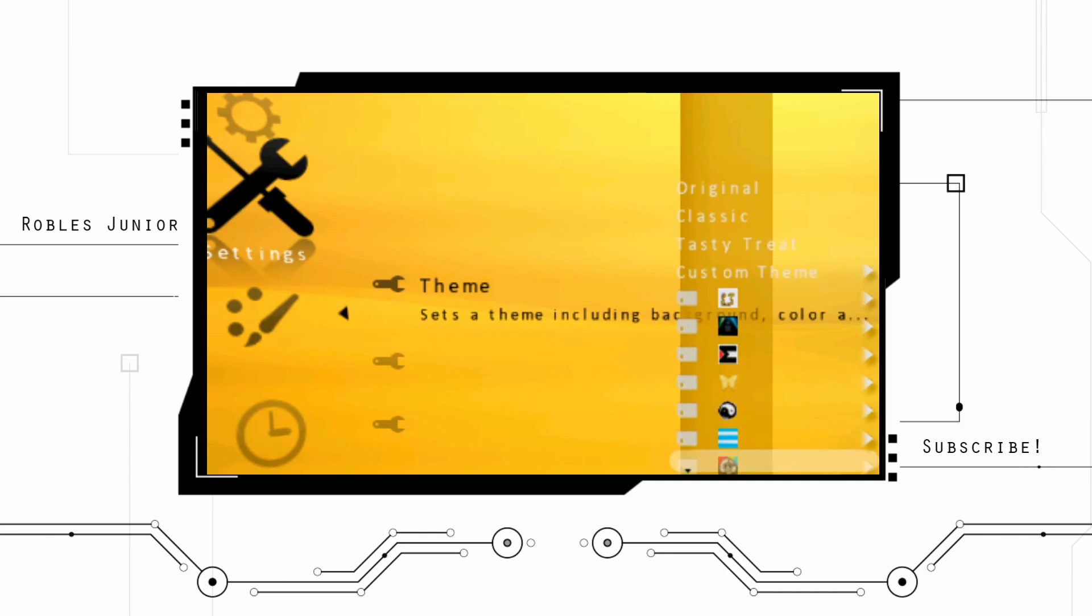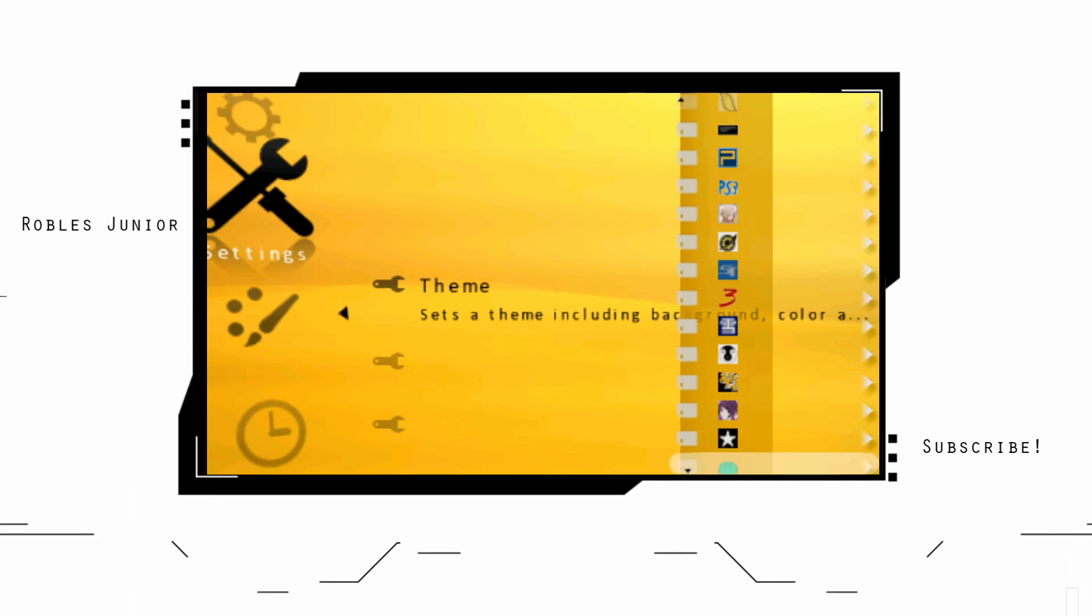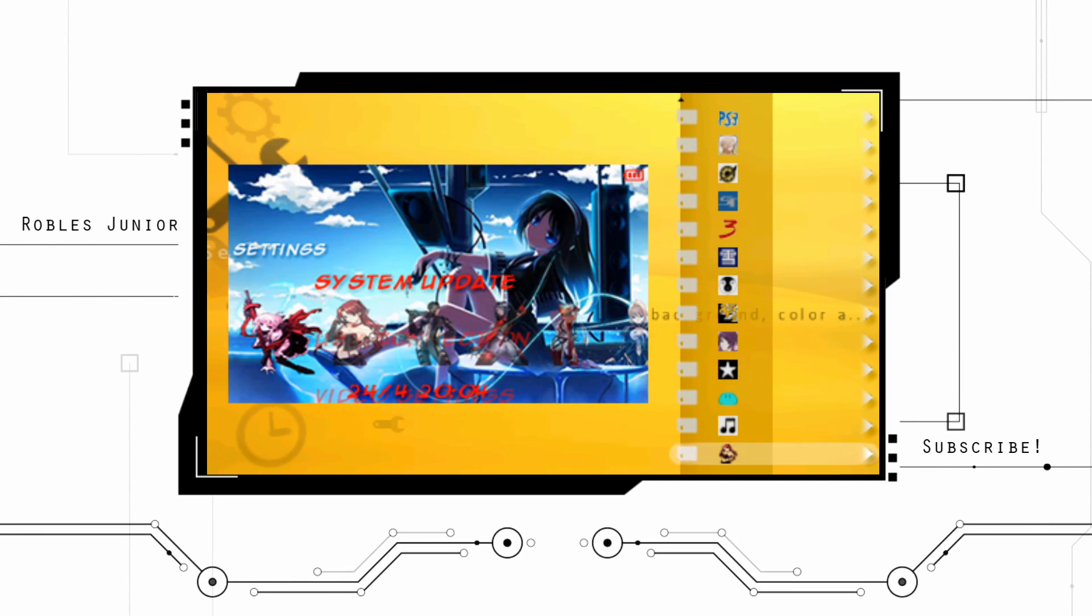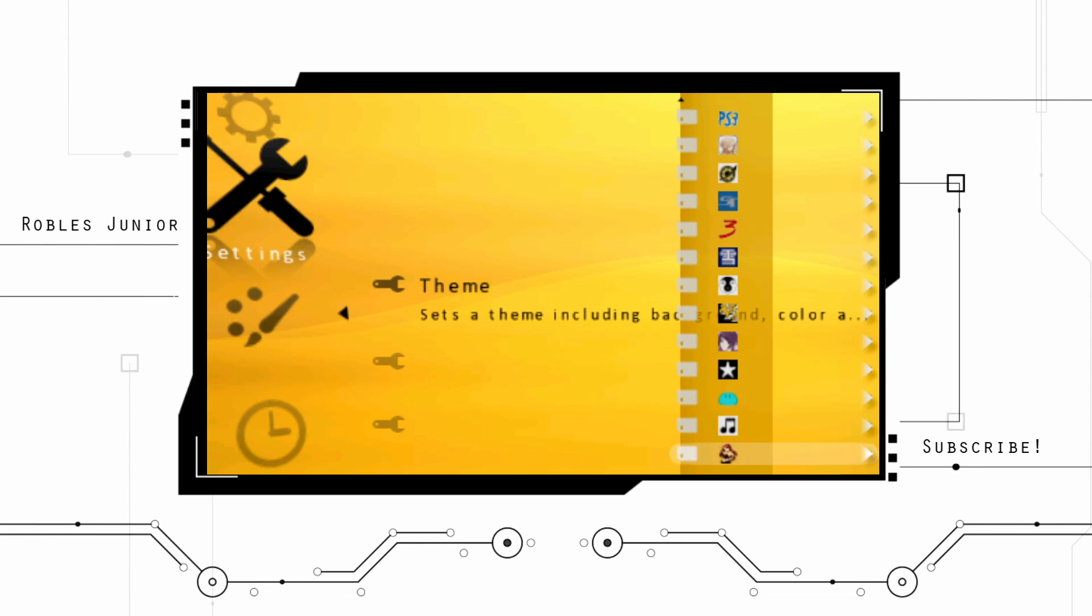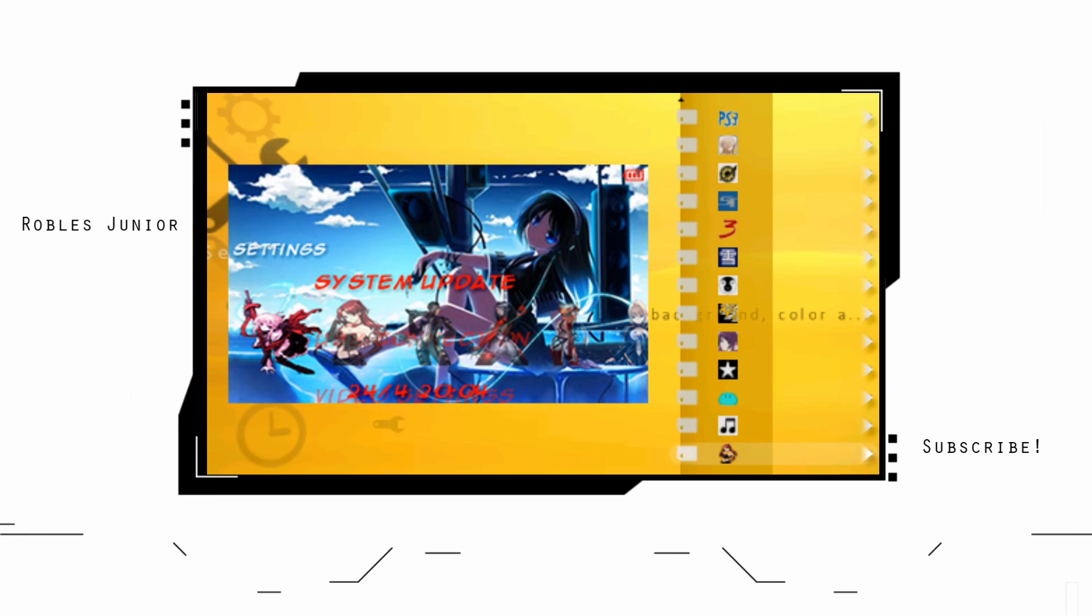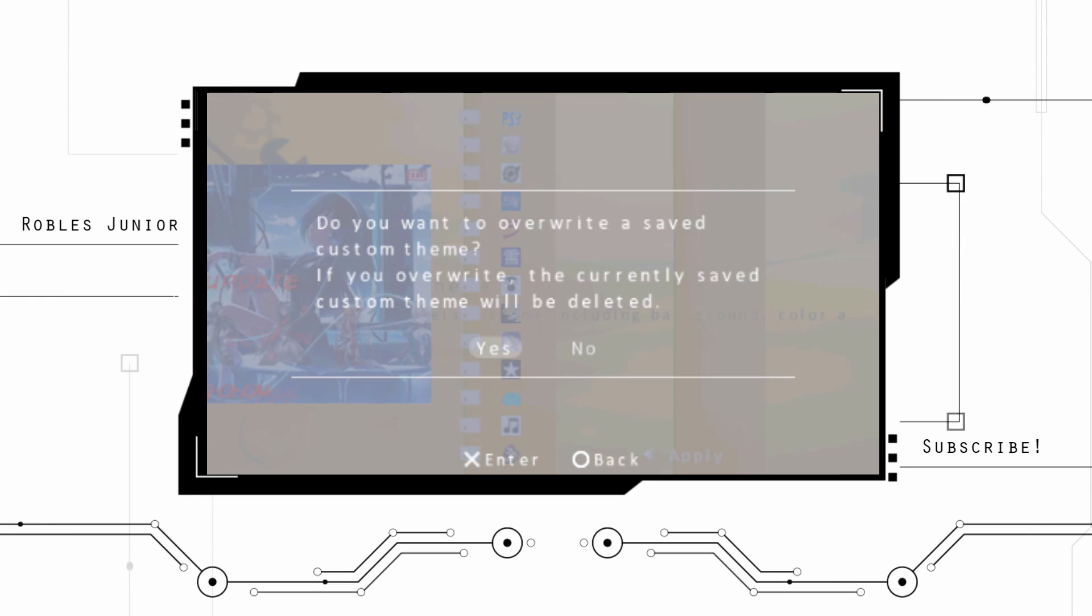Once you reset it, it will reboot and all the themes that you have installed are going to be under theme here. And you can see all the different themes that I got going on here, which is nice.